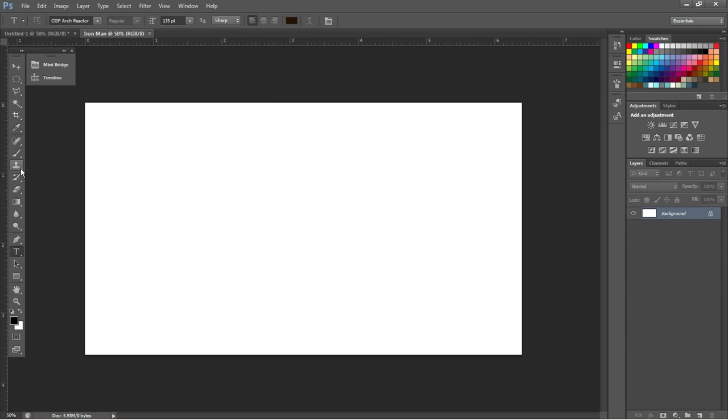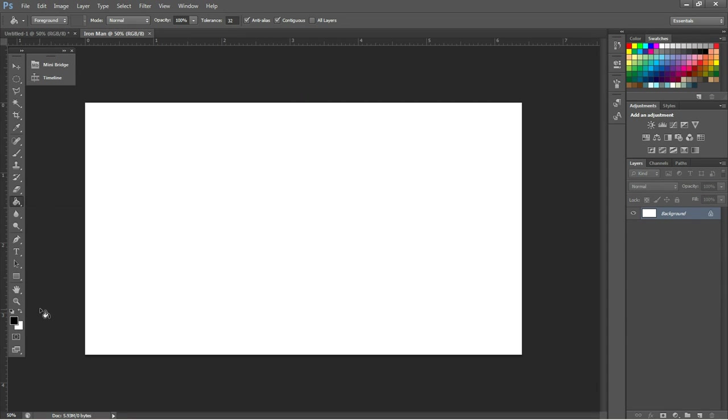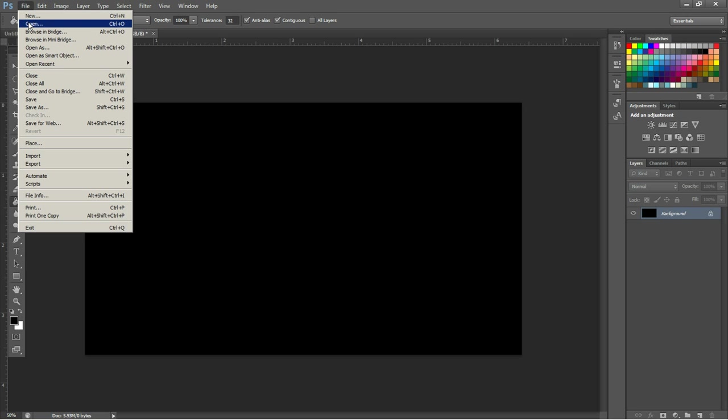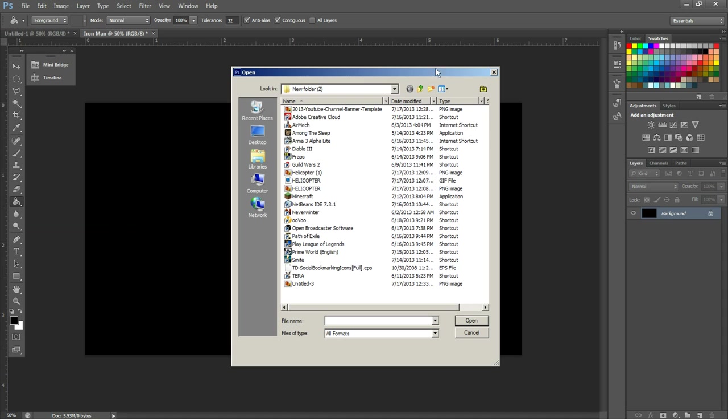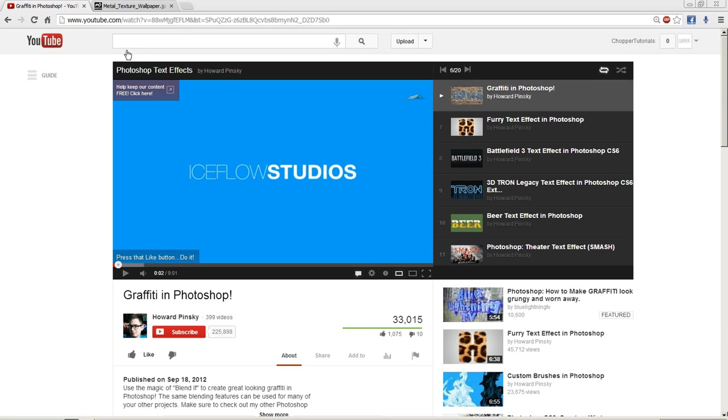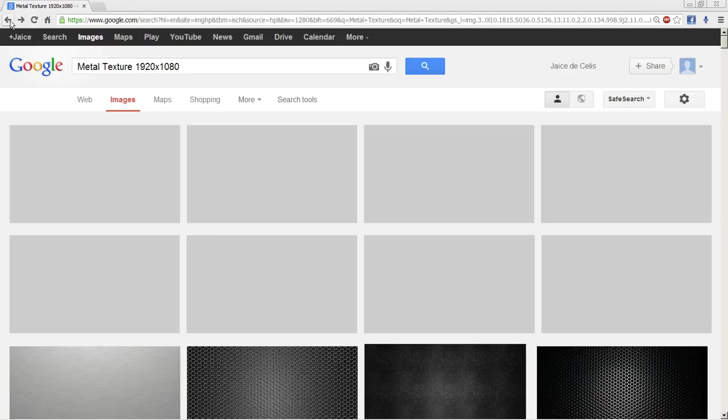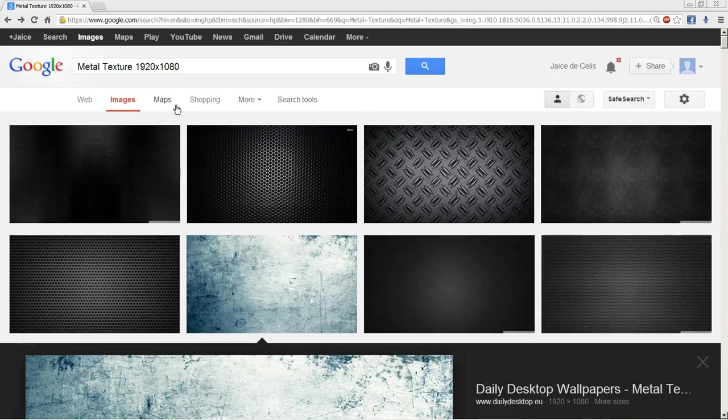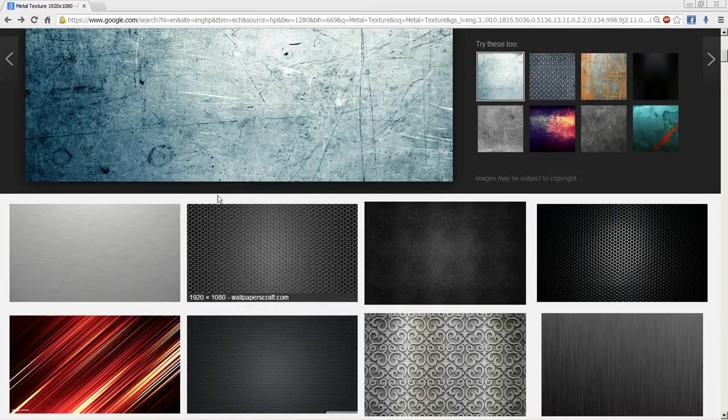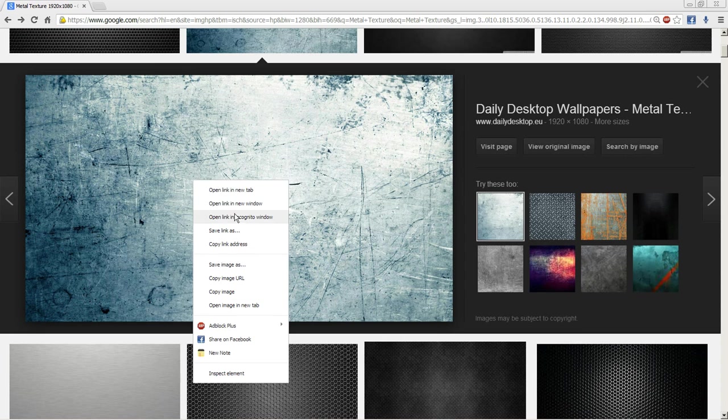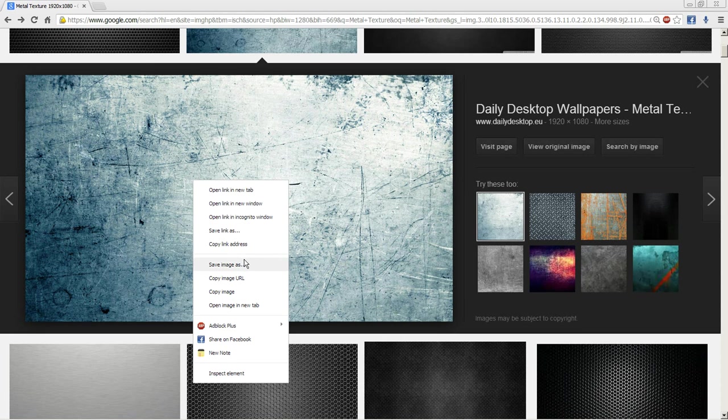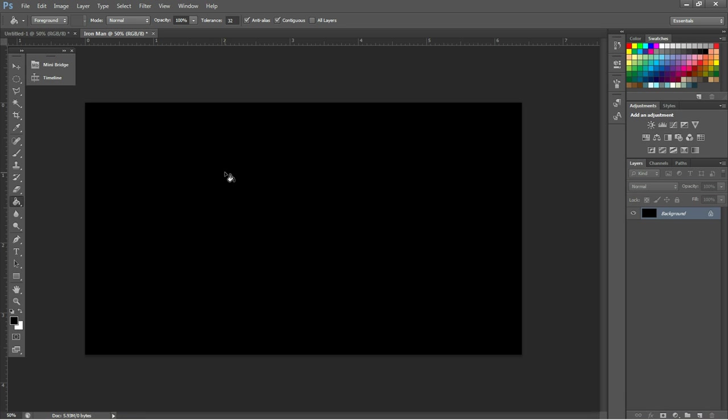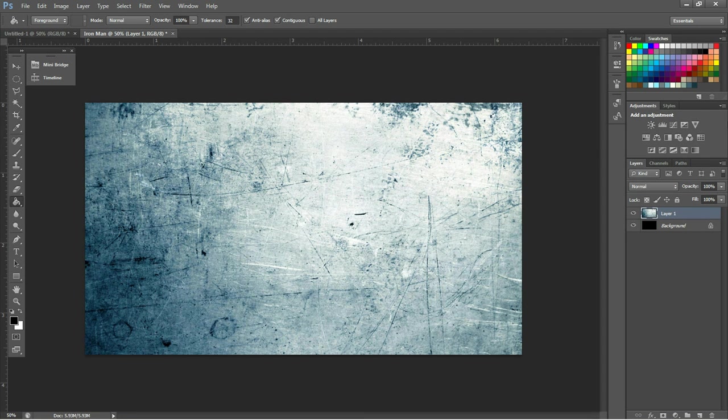Now to start off, I recommend adding a dark background layer, completely black even, and then inserting a texture. For the texture we're going to be using, we're going to be on Google Images, and I looked up metal texture 1920x1080, and I found this scratched metal. We're going to be using this twice. So we're going to click Copy Image, come over to Photoshop, and Control-V or Command-V if you're on Mac, and that will paste it in.